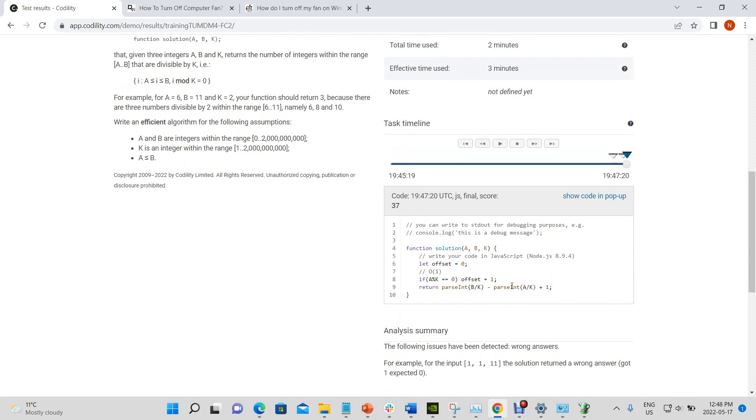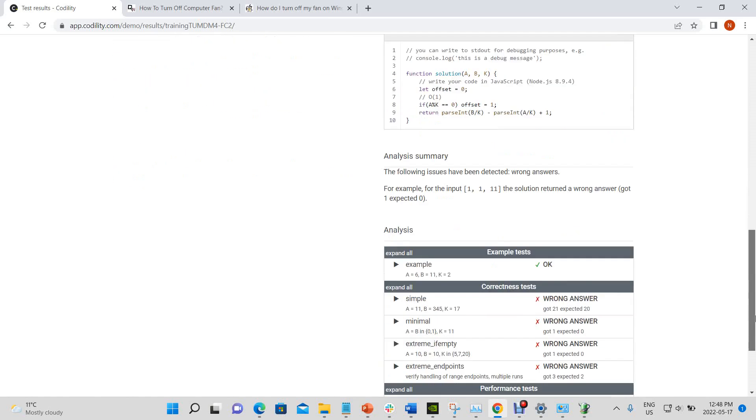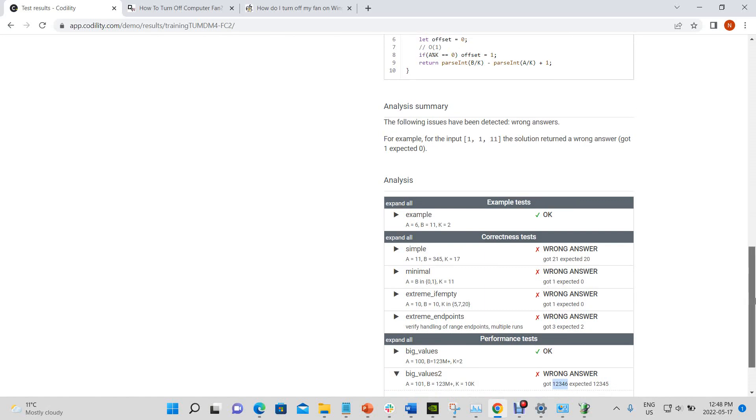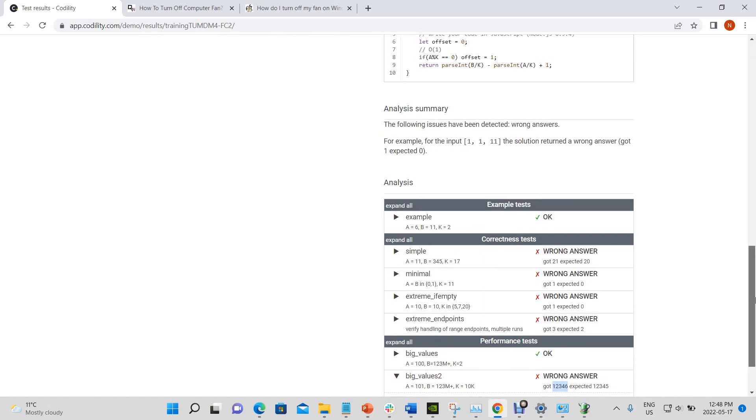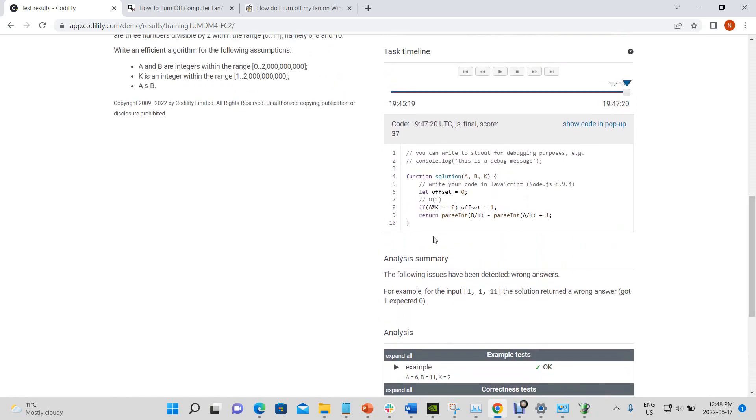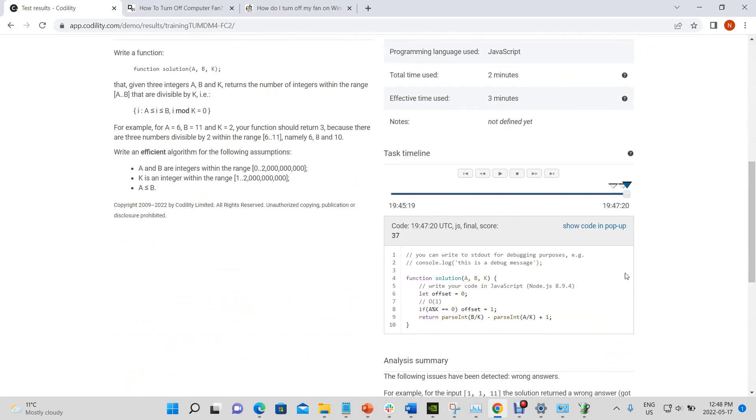Parse int, parse int, parse int, offset is equal to 0. If A mod k is equal to 0, offset is equal to 1. Got 21, expected 20. Got 1, expected 0. Got 1, expected 0. Oh, I put a 1 there instead of the offset. So as you can see here, I have a 1 instead of offset. So let's try that again.